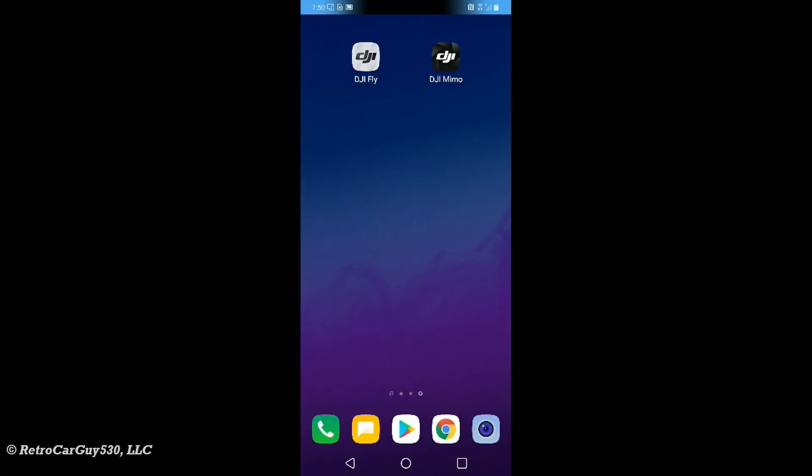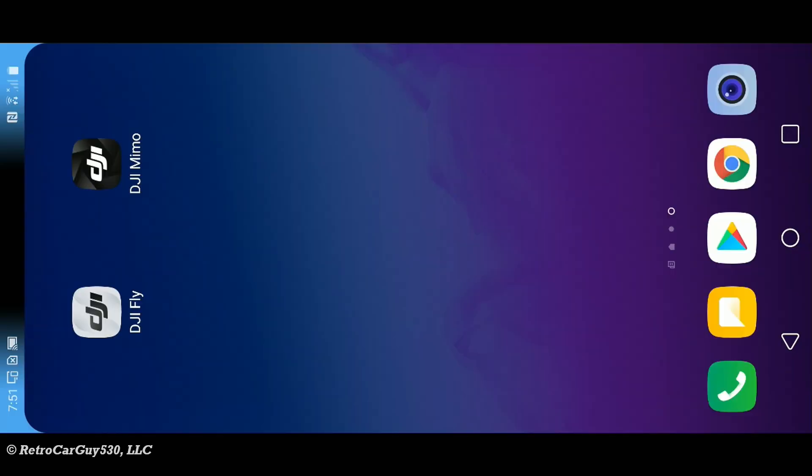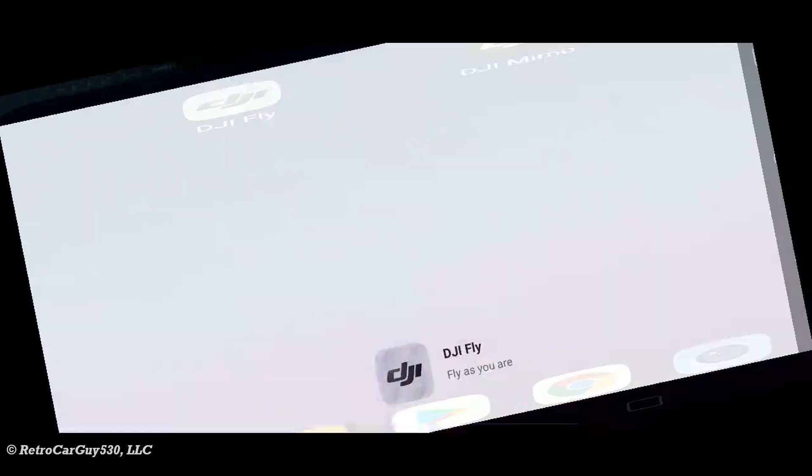Today is March 5th, 2021, and checking the download page from the DJI website shows that there's a new update for the Android platform. So let's go ahead and see if auto-update catches that fact.